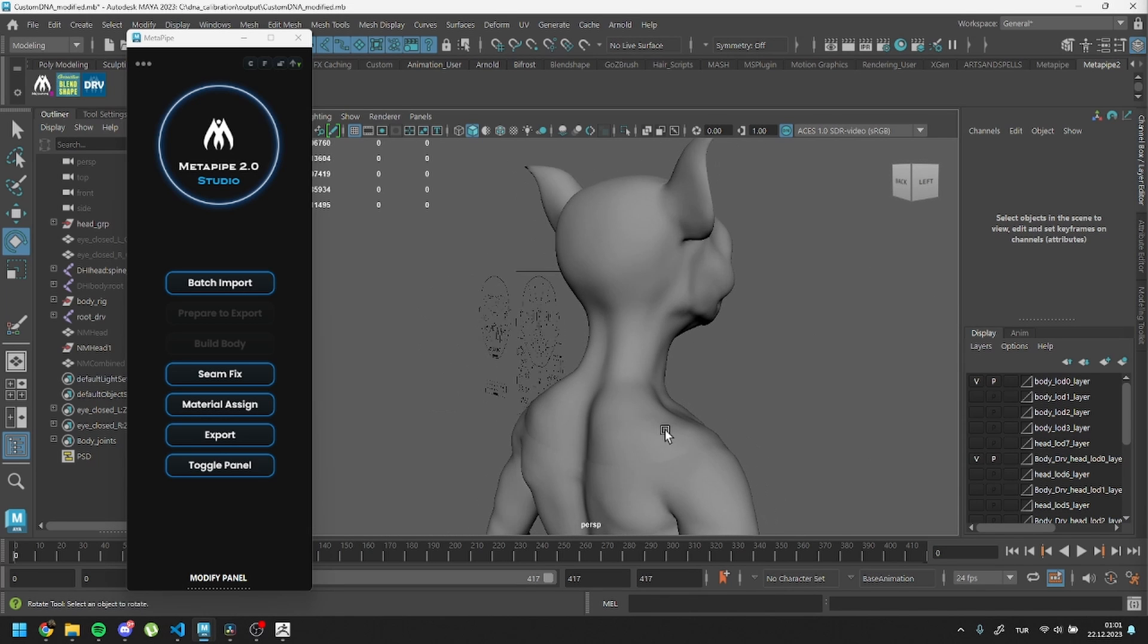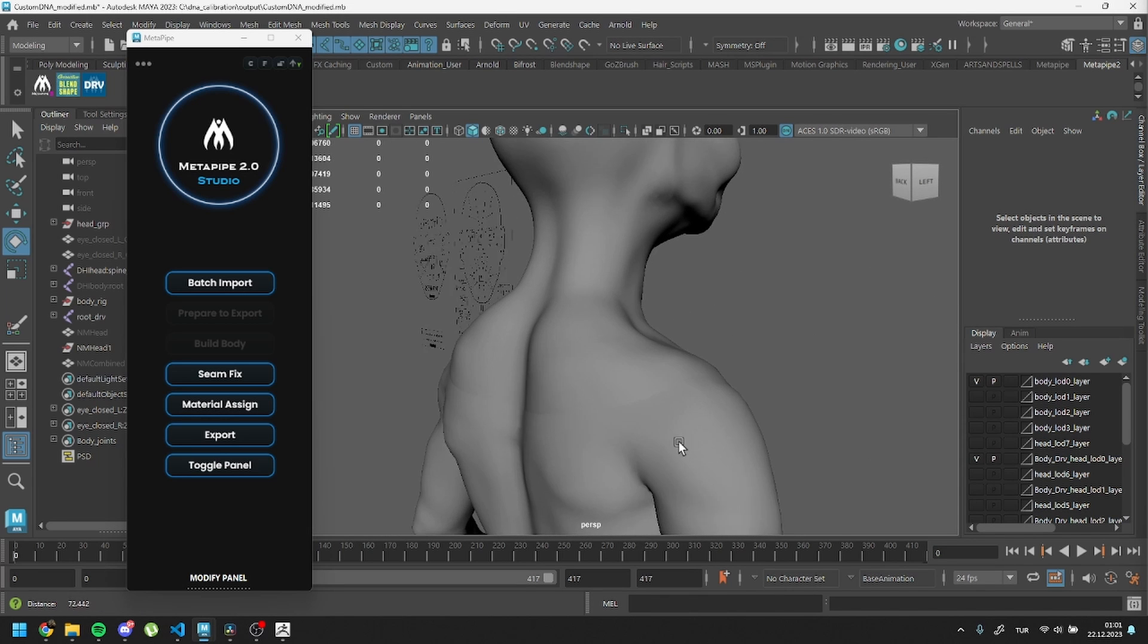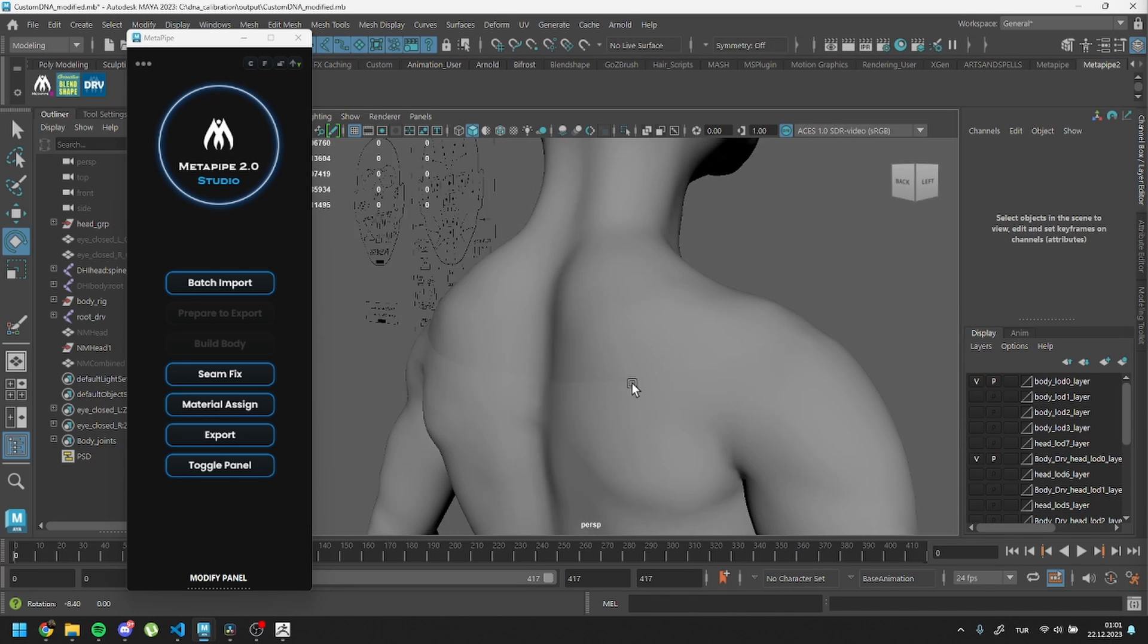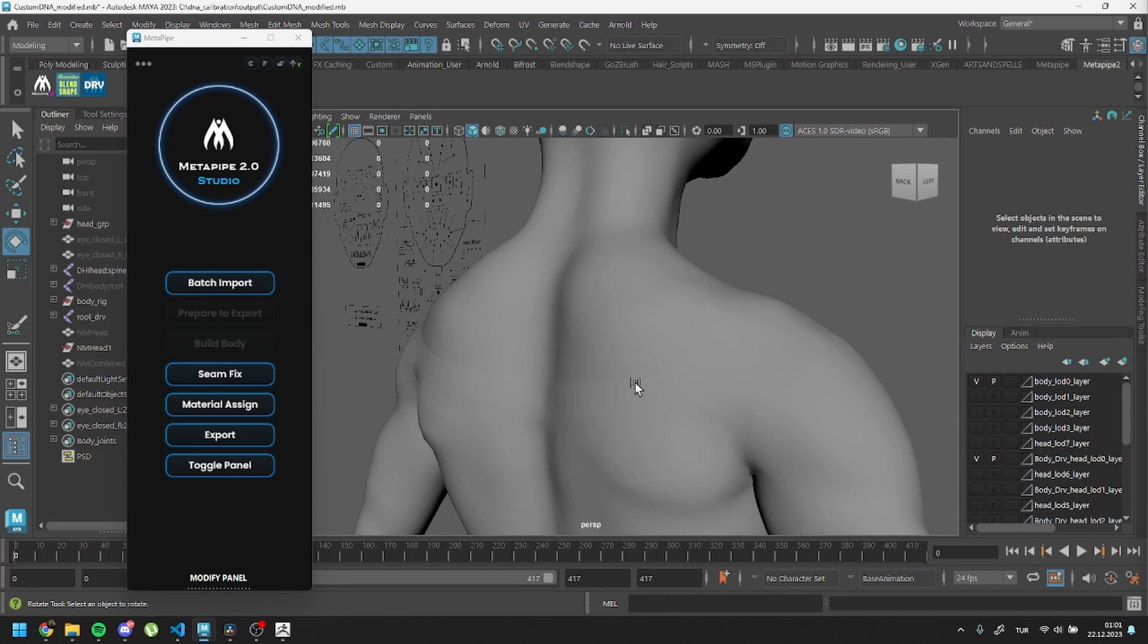Once you're done with the shapes, let's fix our seam area. We'll follow the official workflow this time. First, let's take a look at the seam fix button.